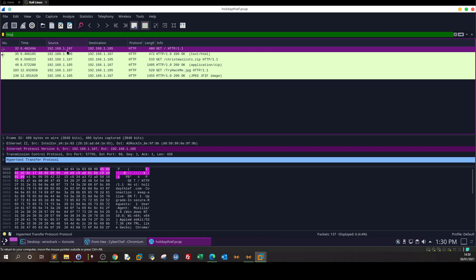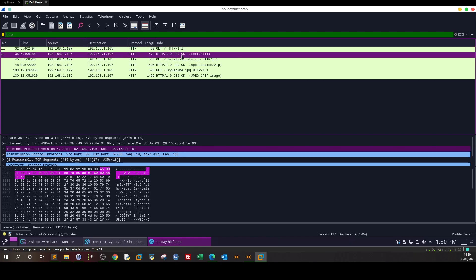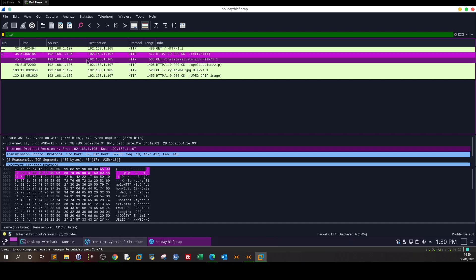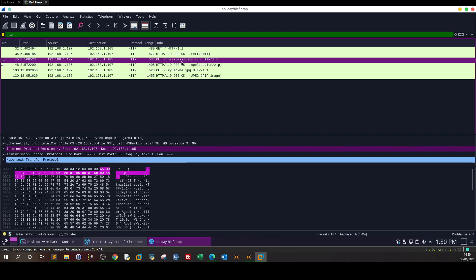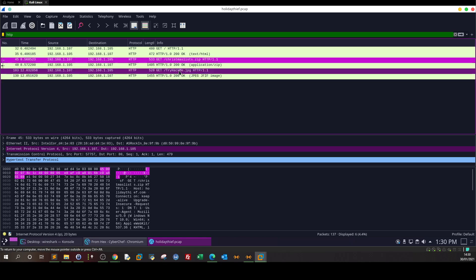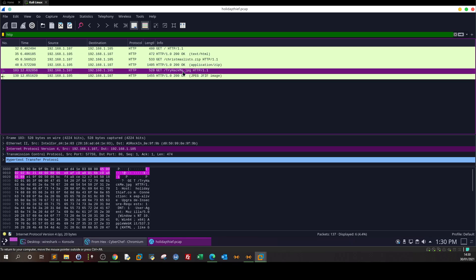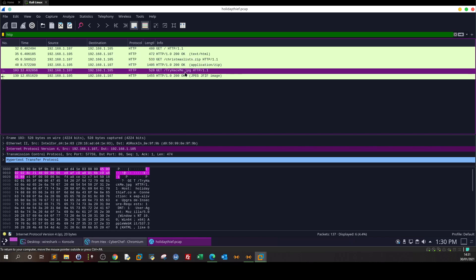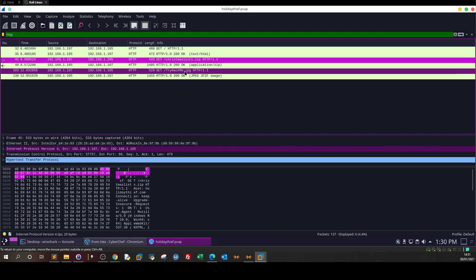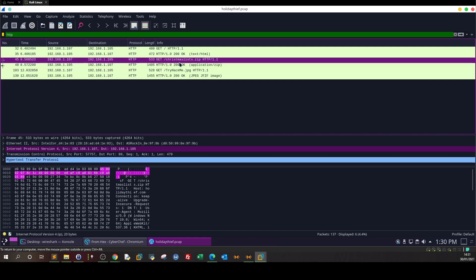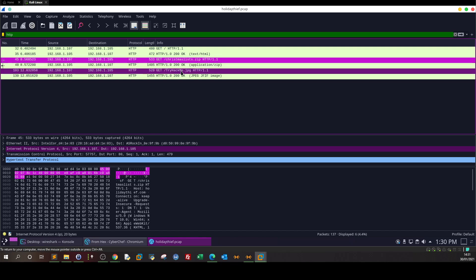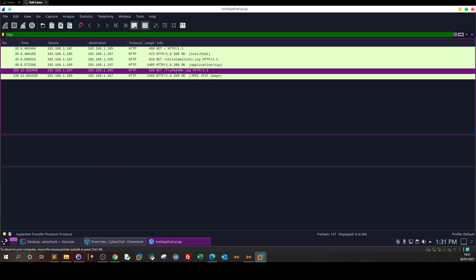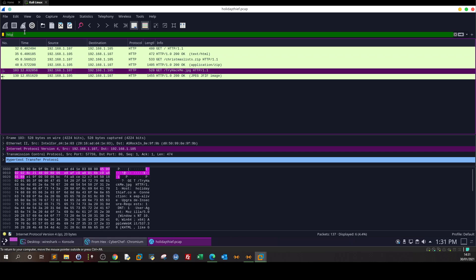We have a 200 OK - the web server is up. As you can see, a file being downloaded: christmaslist.zip, and another file called tryhackme.jpg has been downloaded. We have to find the details within these files. We're gonna export objects, export HTTP.